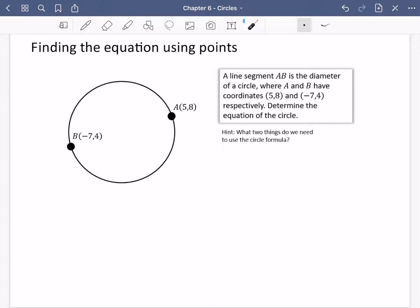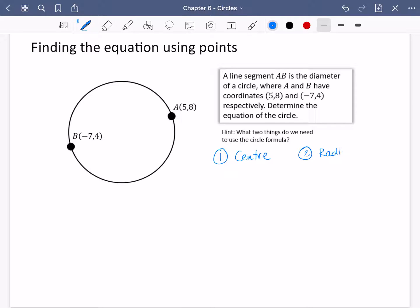We're going to find the equation of a circle without being told the centre or the radius, but instead being told points on the circle — specifically points which are the diameter. A line segment AB is the diameter of a circle where A and B have coordinates (5, 8) and (minus 7, 4) respectively. We need two things to use the circle formula: the centre and the radius.